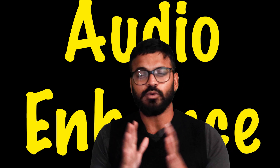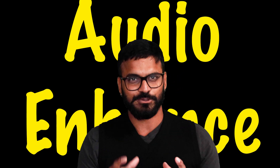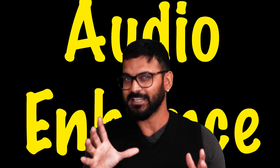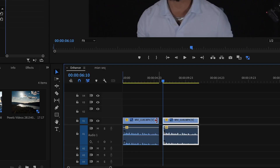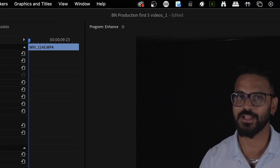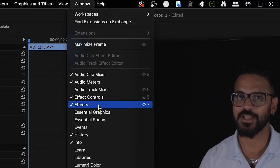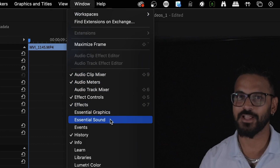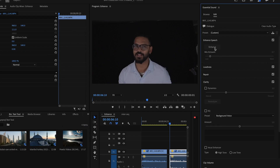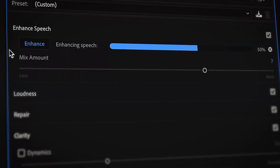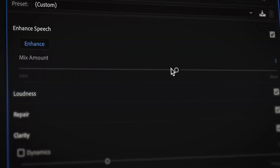Audio Enhanced is one of the greatest features for creators who want to improve audio quality with just one click. To use this feature, simply select the clip you want to enhance and go to the Essential Sound menu. If you don't see Essential Sound, go to Windows and click on Essential Sound. Then select Enhanced Speech, and Premiere Pro will automatically analyze your clip and make the necessary adjustments to improve the audio quality.